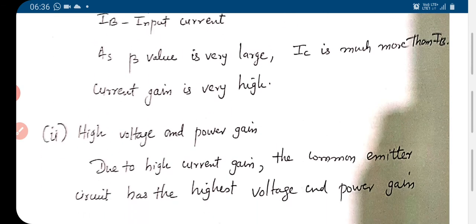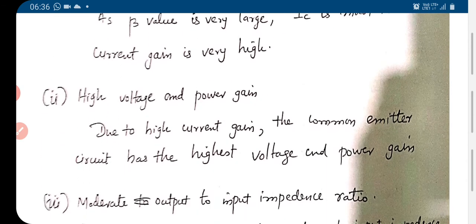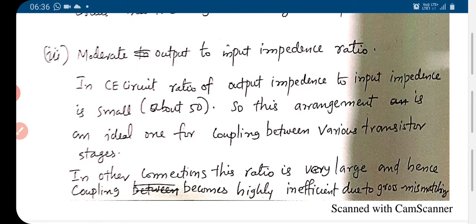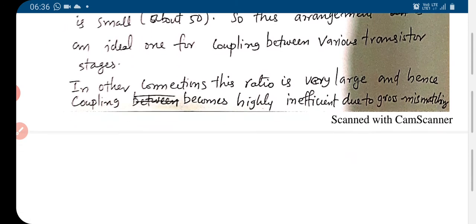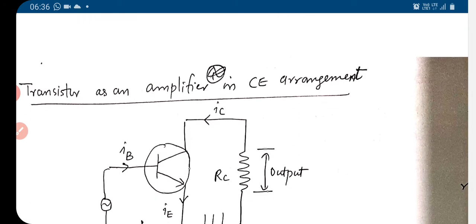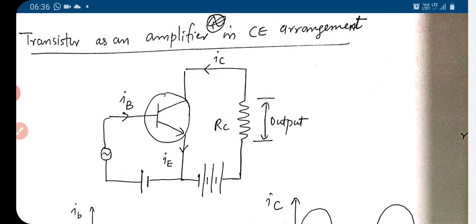So: current gain large, voltage gain large, power gain large, and a moderate output to input impedance ratio. Now let's see how a transistor is working in common emitter mode as an amplifier.